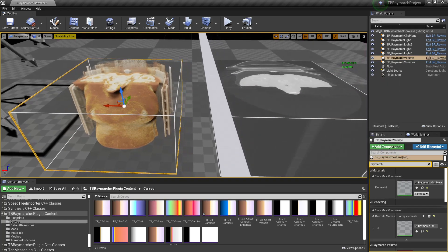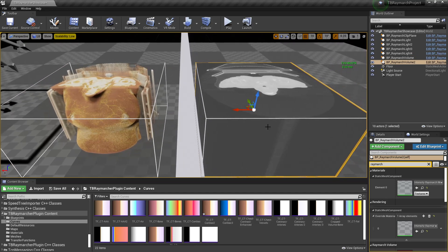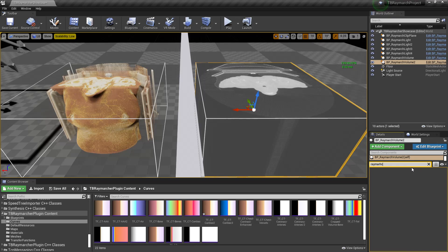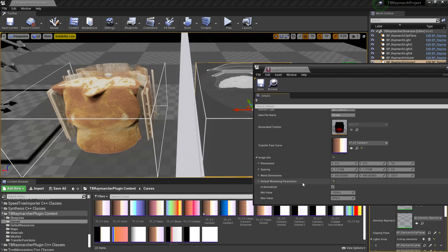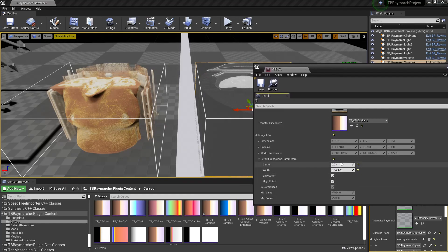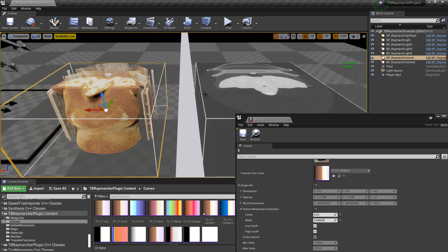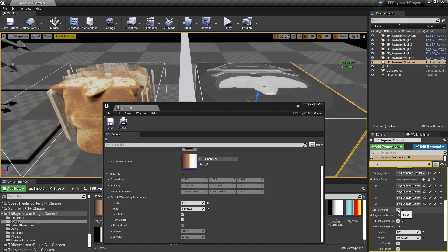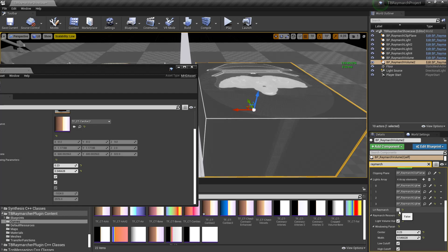I'd like to say a little bit about windowing, because the windowing and transfer function are the two things that actually decide the final image you see. Right now I'm using some default windowing parameters. These are the windowing parameters of the asset currently being used to show both volumes — both volumes are showing the same asset, except this one has lit Raymarch disabled. That's just a toggle that lets you see the underlying data, not volume rendered.